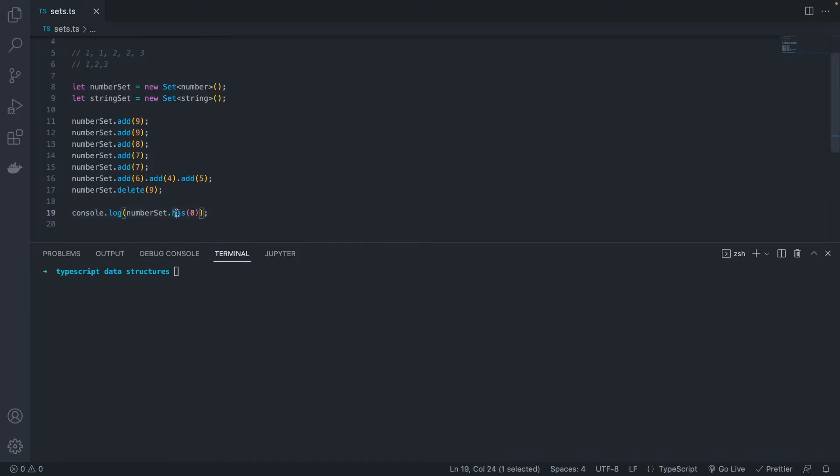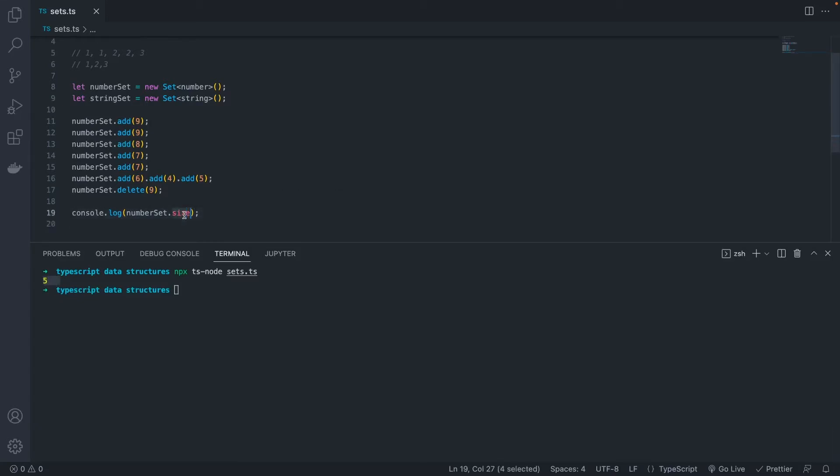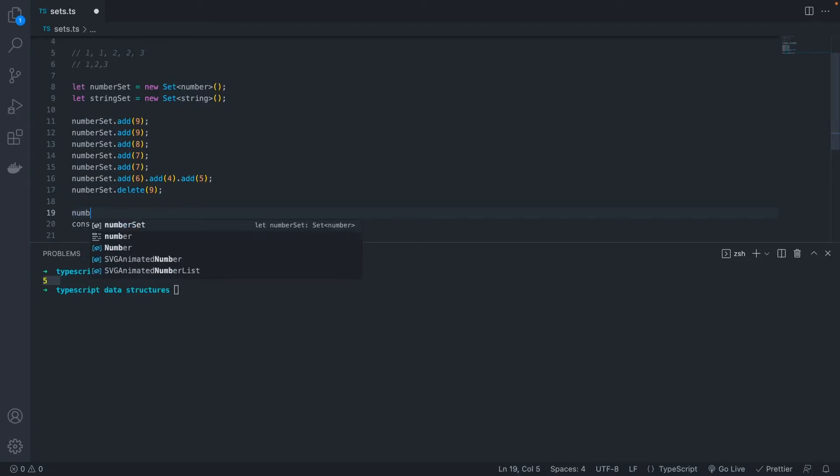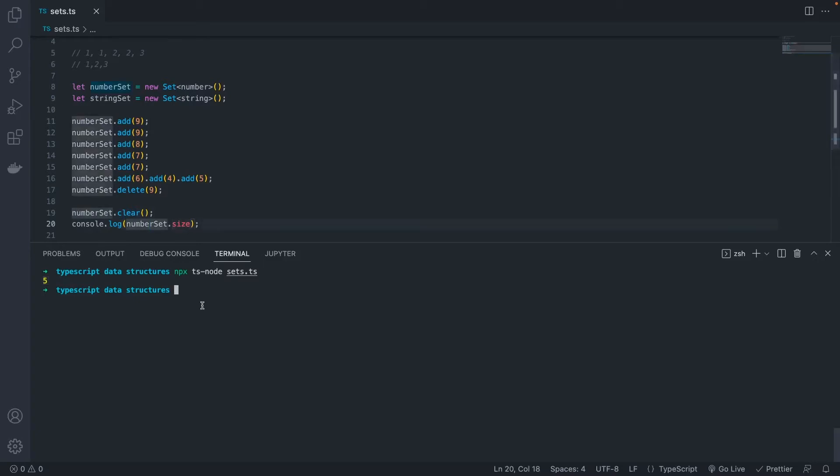Using size will return the number of items that are in our set. So we know since we removed 9, our set should have five elements, which it does. So you can see here that size is not a function, but it's actually just an attribute of the set in TypeScript and JavaScript. Next, let's clear our set. This will remove everything from our set. So if we want to search our size now, it should be 0. Yep.